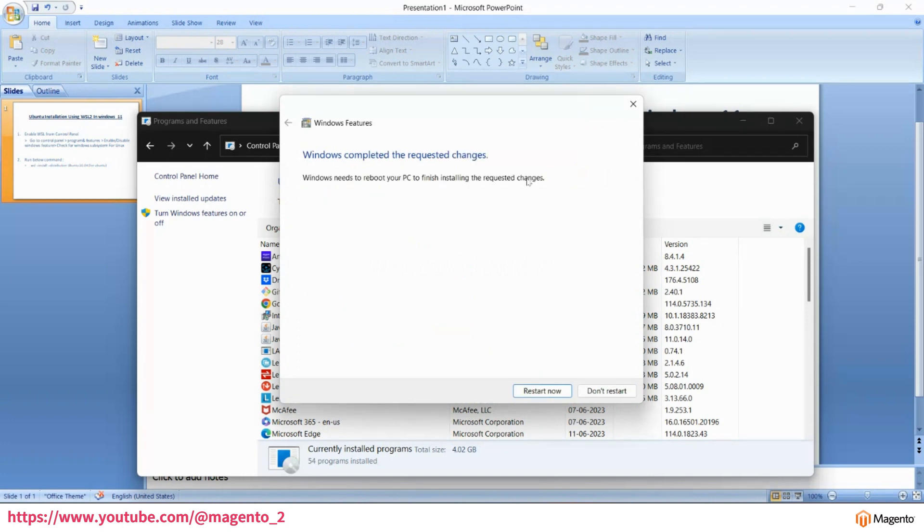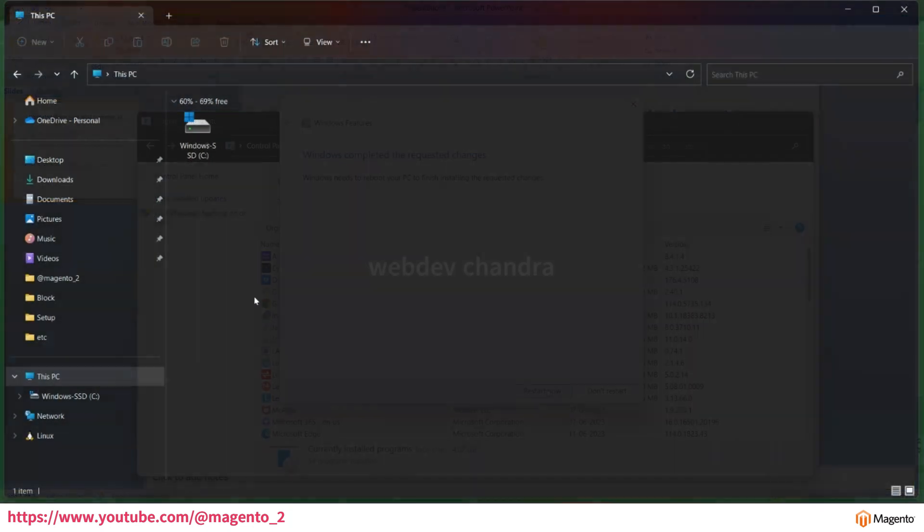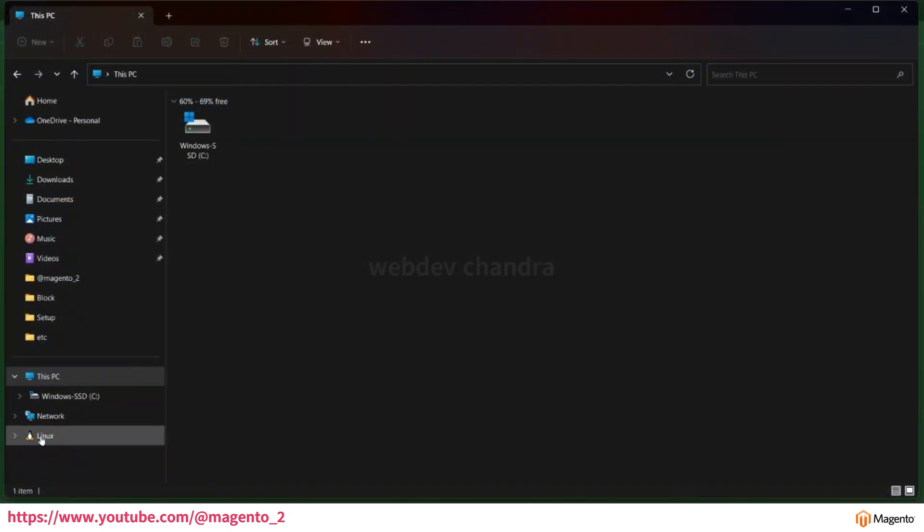It will apply the changes and ask you to restart now or don't restart. If you want to apply these settings right away, just click on restart. It will restart and apply the settings.